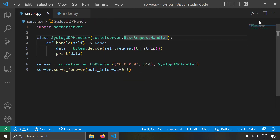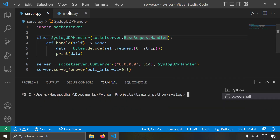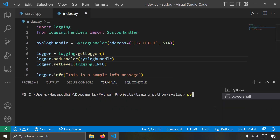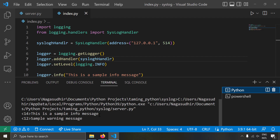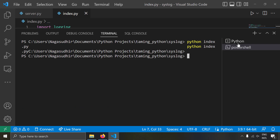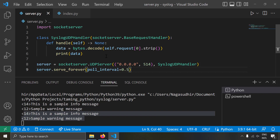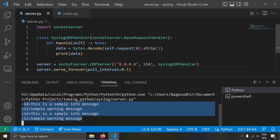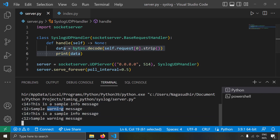Let's run server.py first. You can see the server is running without errors. Now let's open a new command line instance and run index.py. Running 'python index.py', I've got two syslogs logged here. Let's run it again — you can see these two syslog messages are being printed. Our syslog server is running with very few lines of code. The syslog handler got the data, parsed it into a string, and printed it.